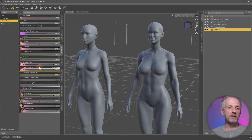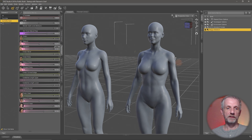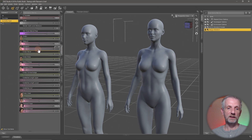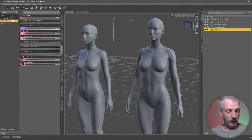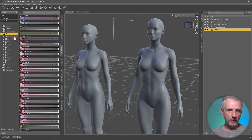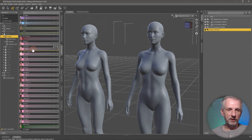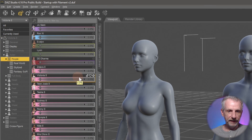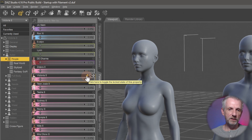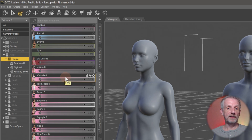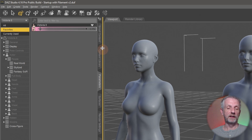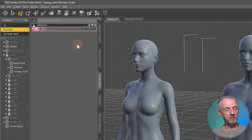In the Currently Used category, if you want to remove a specific character — say Evelyn — just alt-left-click on that slider and it's removed. You can remove Olympia the same way and be left with just a little bit of Zelara. There's also a Favorites feature. Go back to People, hover over a slider like Victoria 8, and you'll see a little heart icon next to the lock and gear icons. Click it to mark that morph as a favorite and it will show up under the Favorites category.